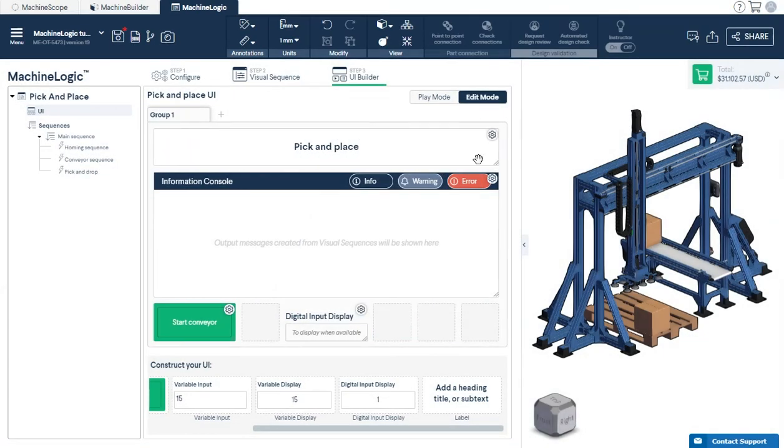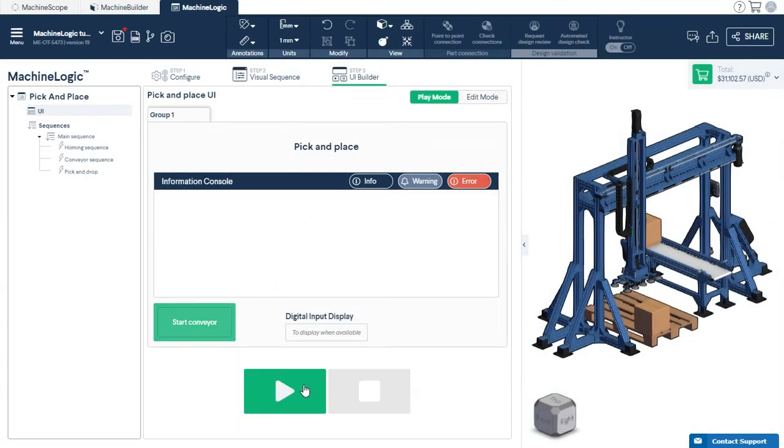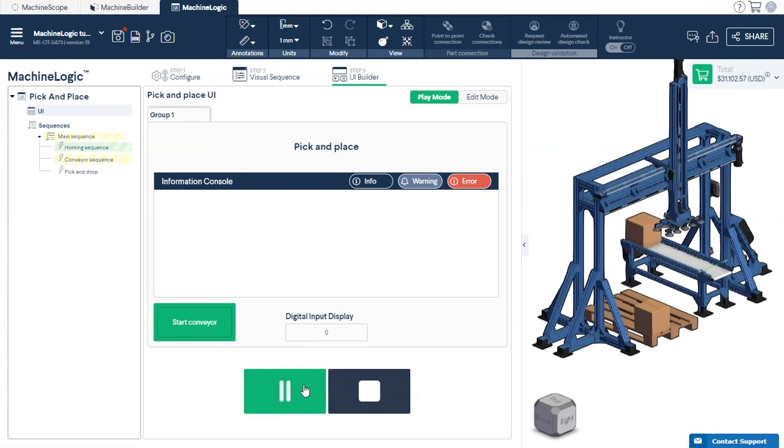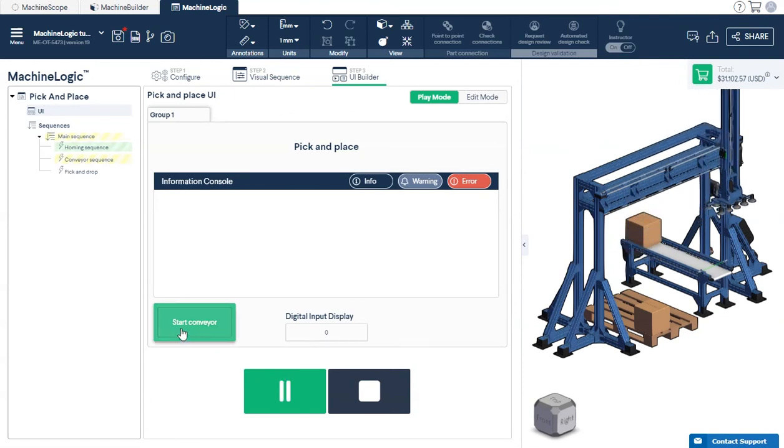Once you're happy with your program and operator interface, you may simulate in play mode or download and upload it to your machine controller to deploy.